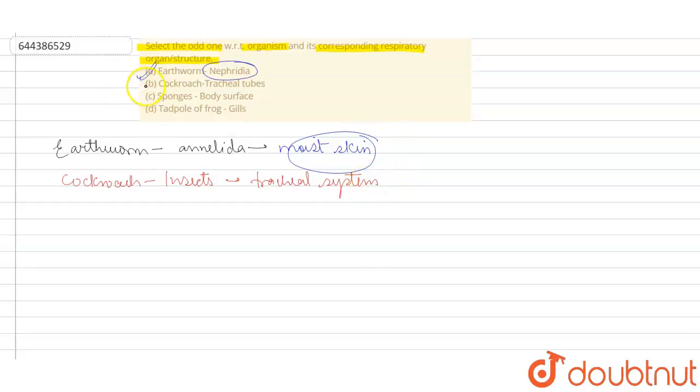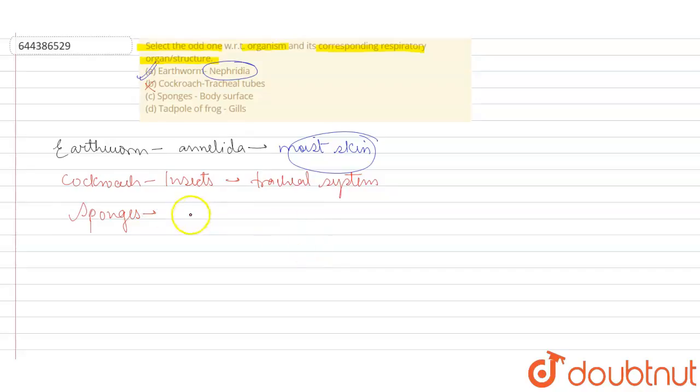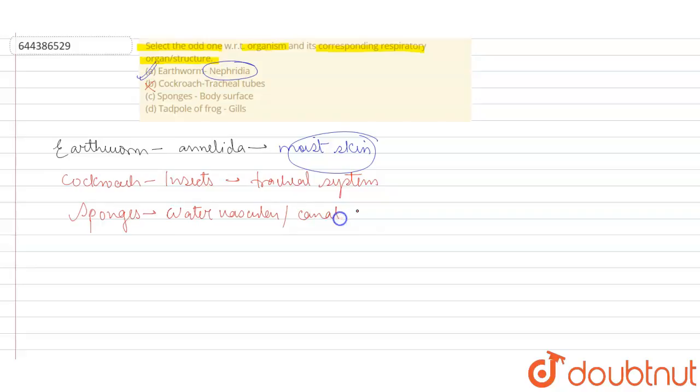Sponges are those organisms which belong to Porifera, and they have this water canal system or water vascular system. This water vascular or water canal system helps in exchange of gases or in the process of respiration.